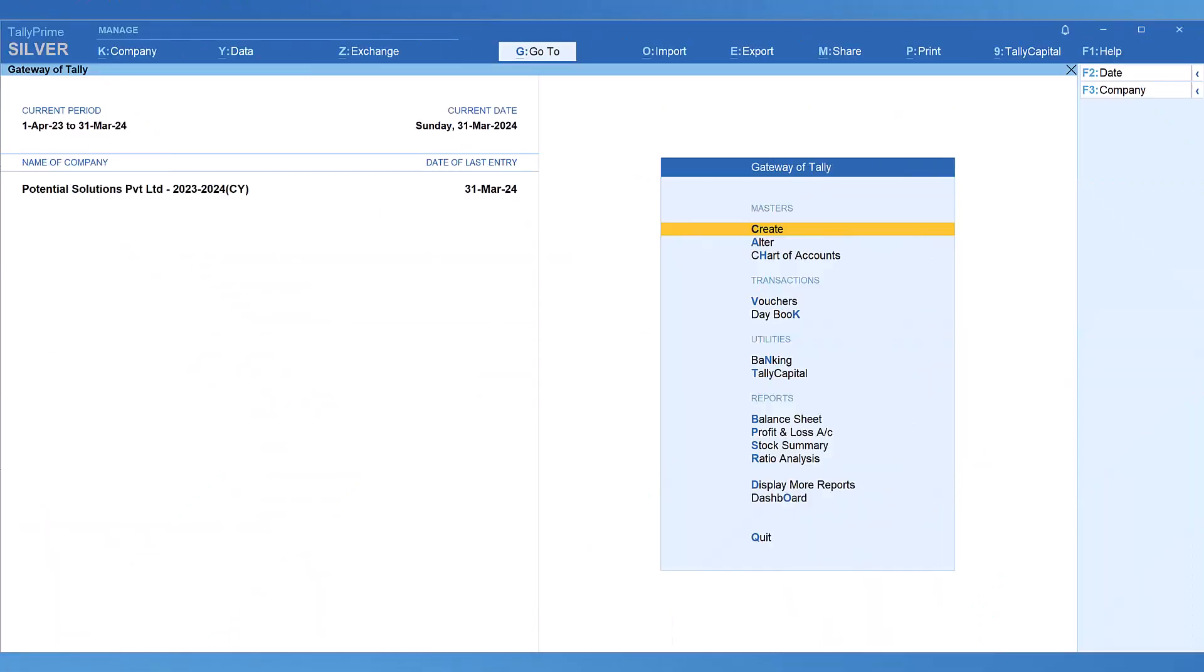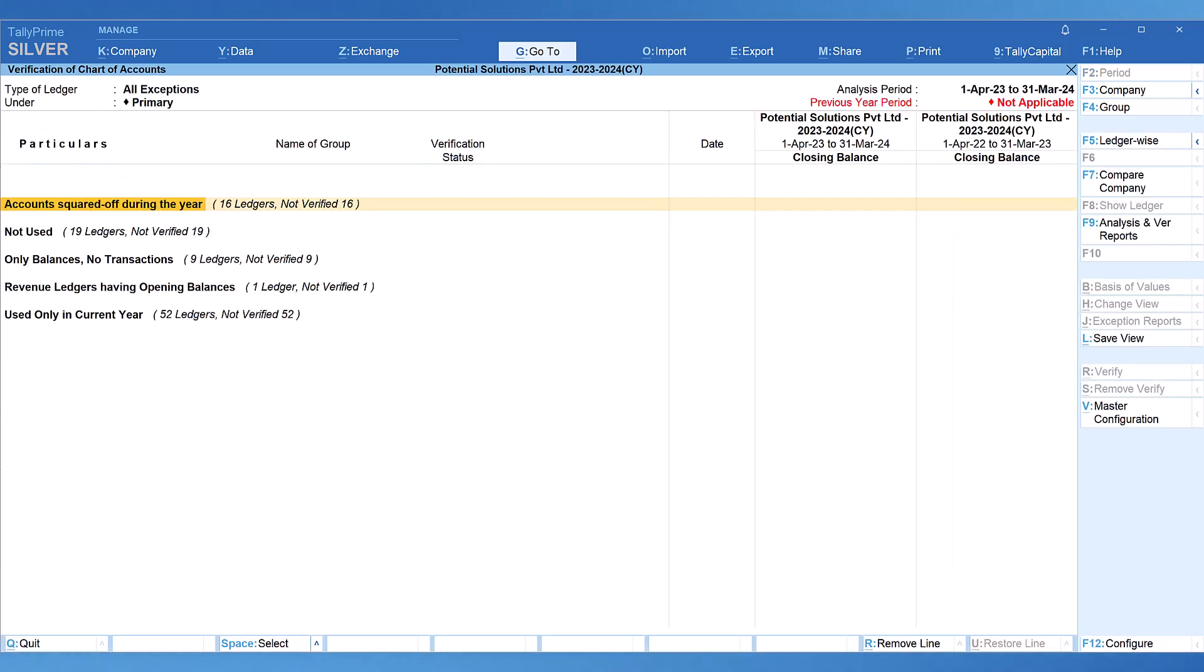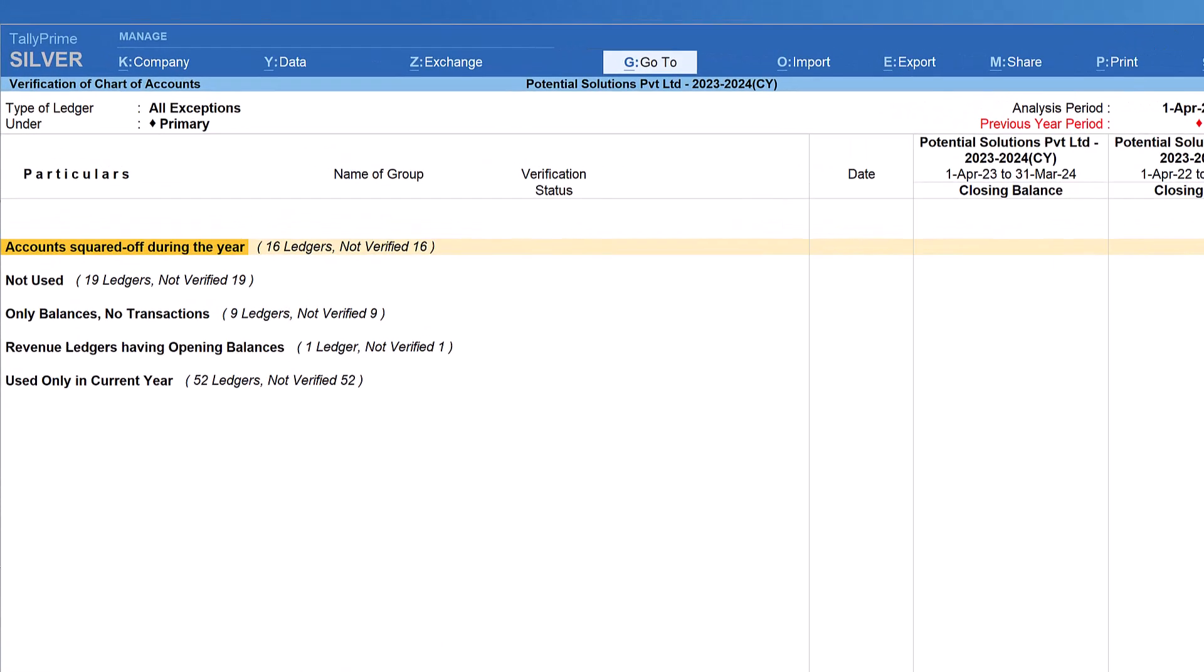Let us go to Tally and explore the next option under verification of chart of accounts. Before we drill down to the next report, which is not used, we need to bring the previous year's company to have a comparative analysis of the accounting masters. The purpose of verification of chart of accounts is to view any exceptional or out of normal pattern of master structure, so we can clean up the same and remove redundant masters and have only active masters.